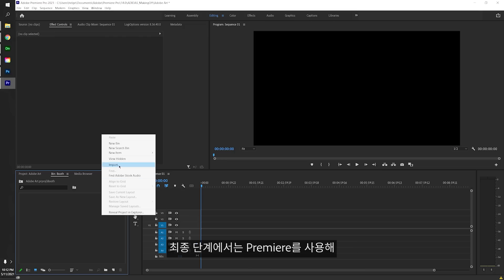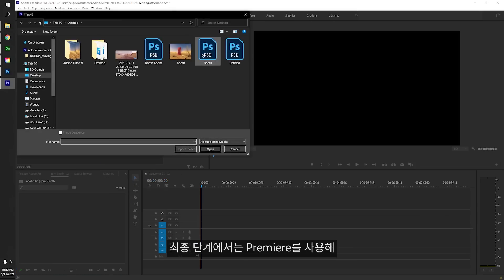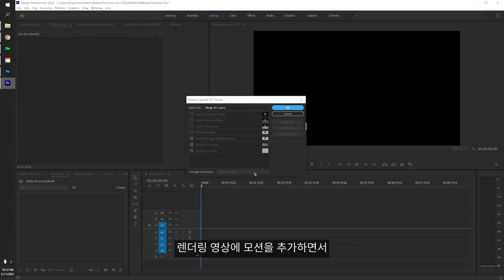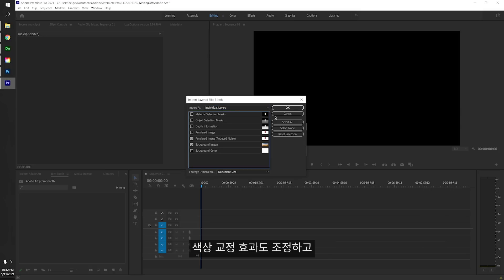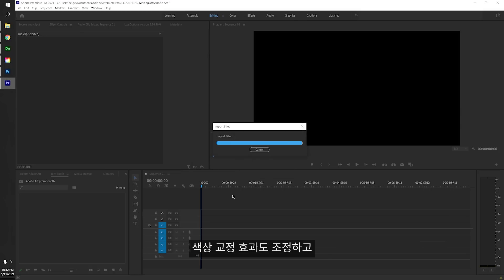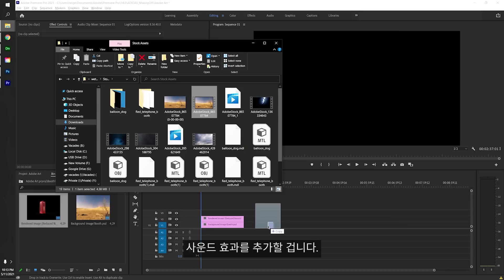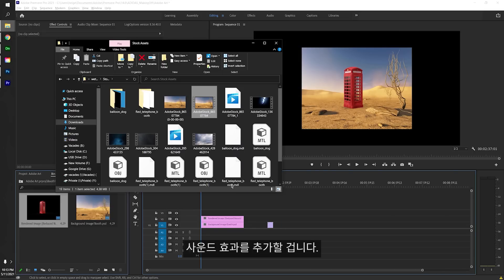For this final step, I want to use Premiere to add motion to my render, but to also adjust the color correction and to add a few sound effects.